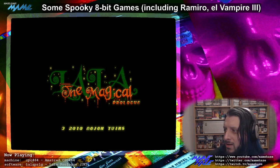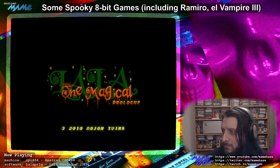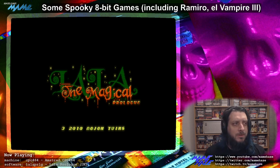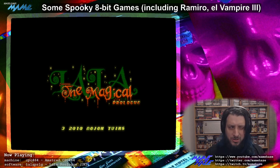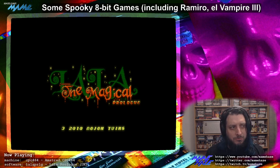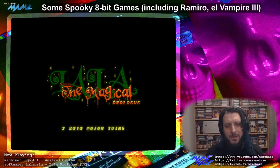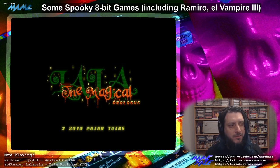So this one is Lala the Magical Prologue — the 2010 version, done in mode 1. It doesn't control as well, but it's still a good game, and it's great to look at the two versions side by side, especially when they're on the same platform. They went back and redid their older game.